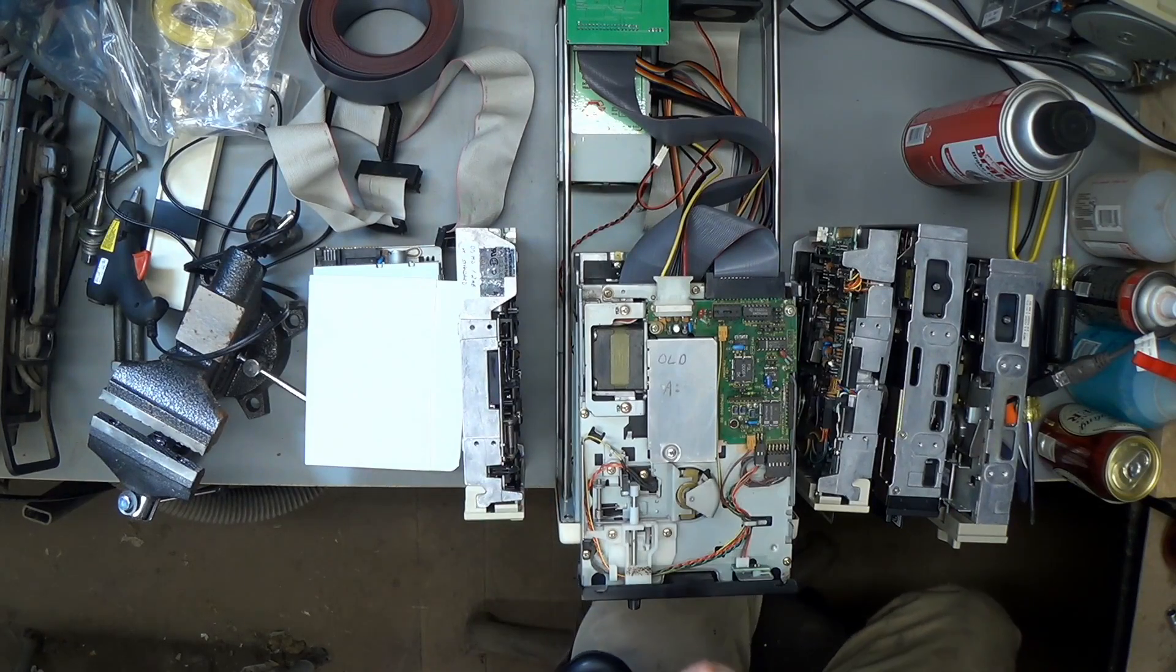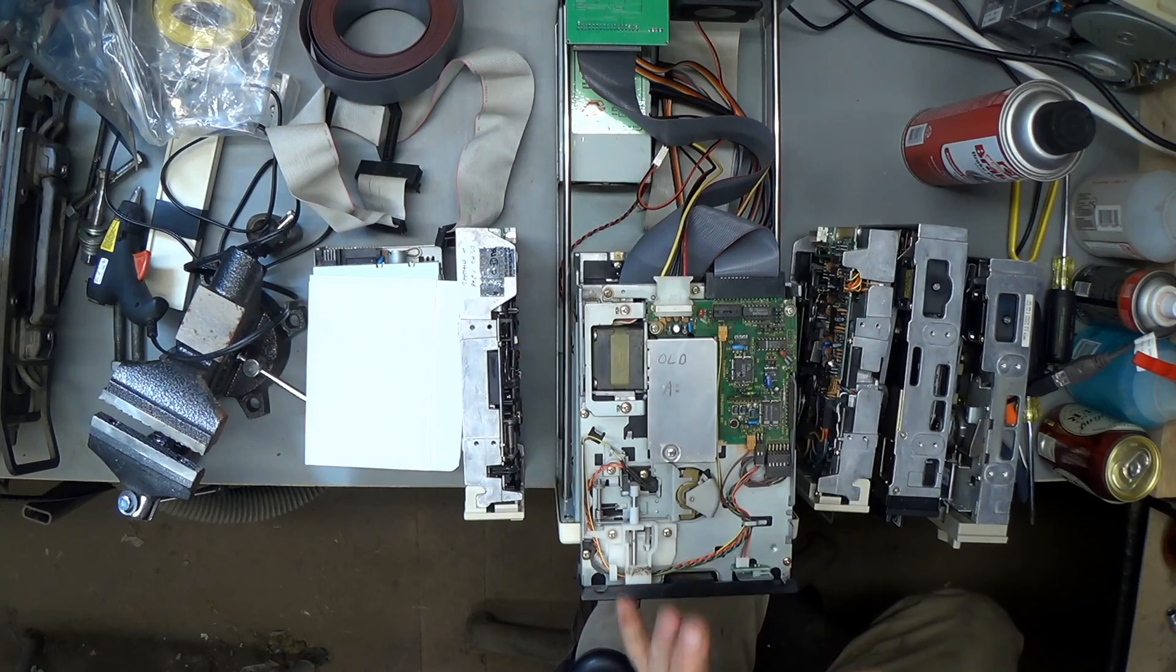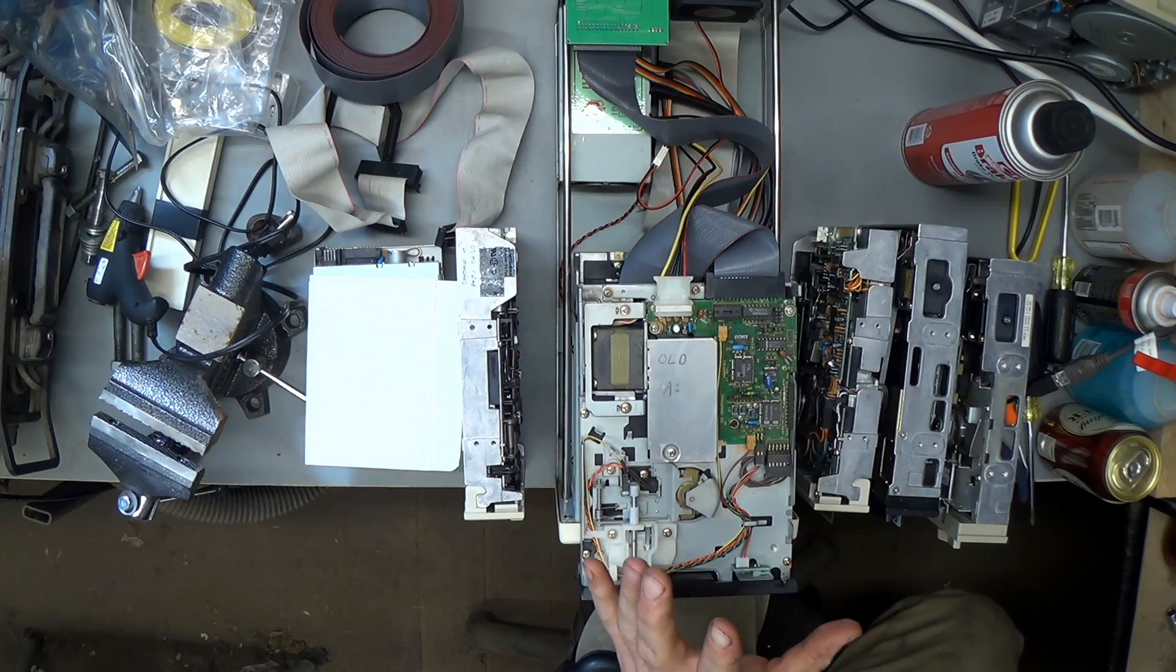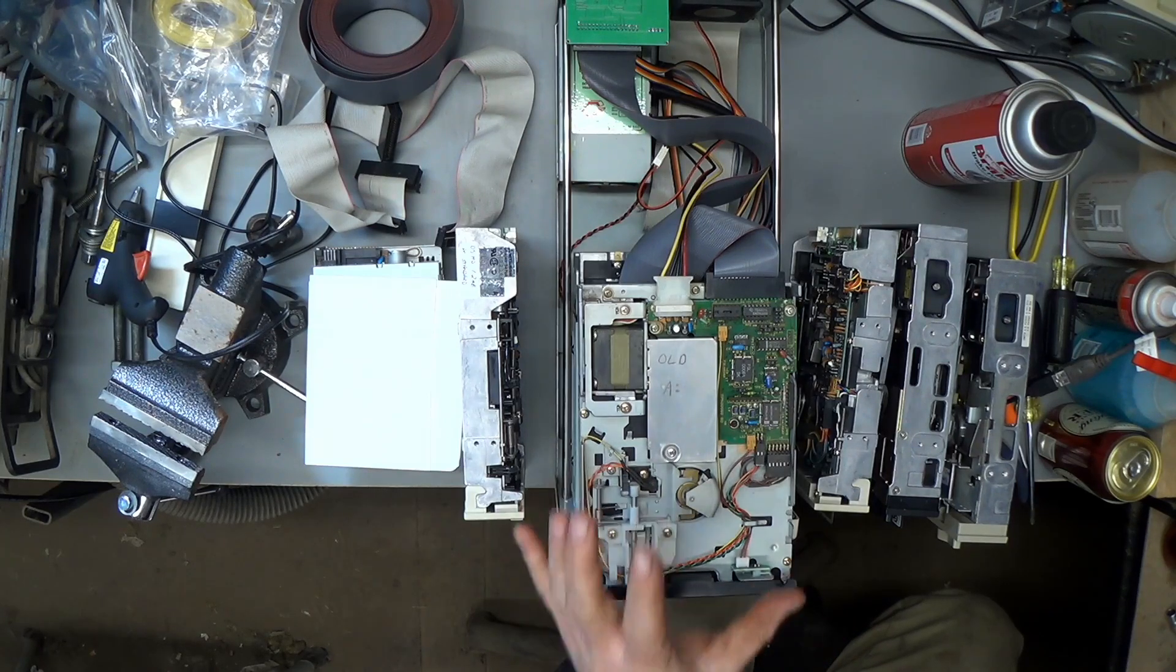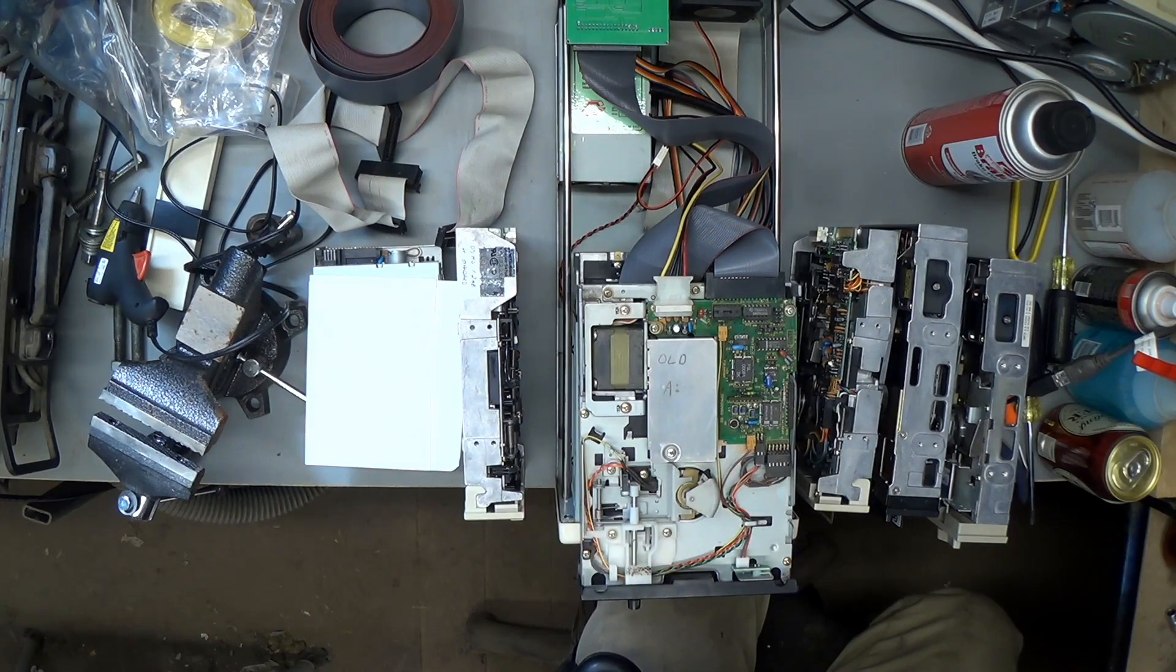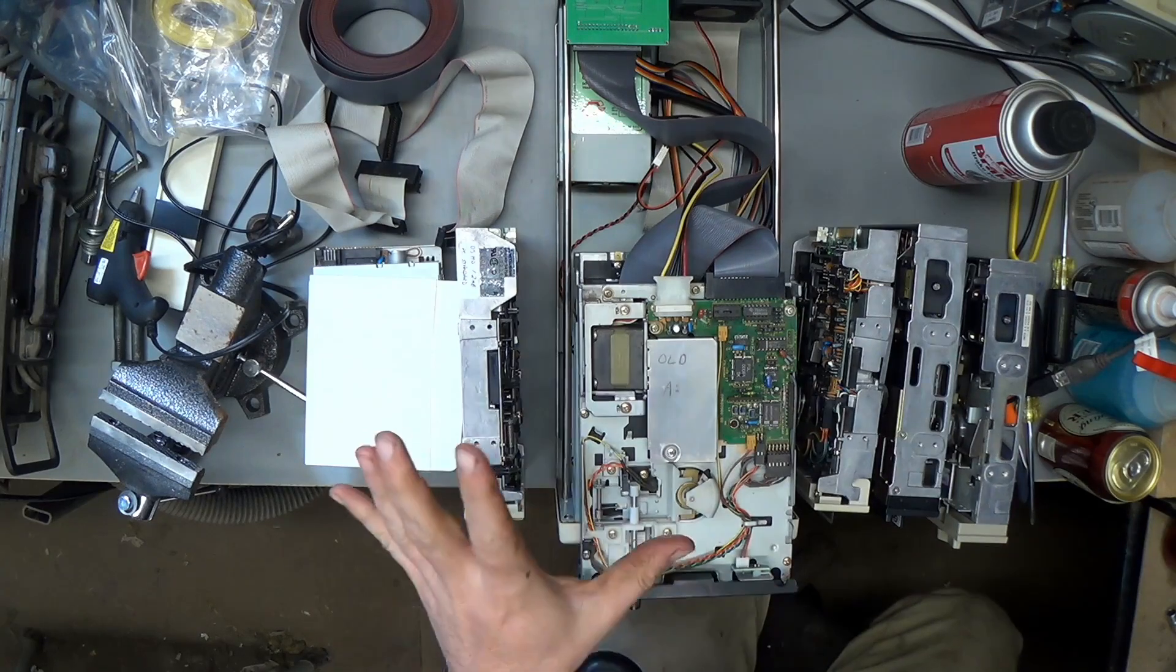And I will note that writing regular MFM disks, like for DOS or CPM machines, works fine with all of these drives.